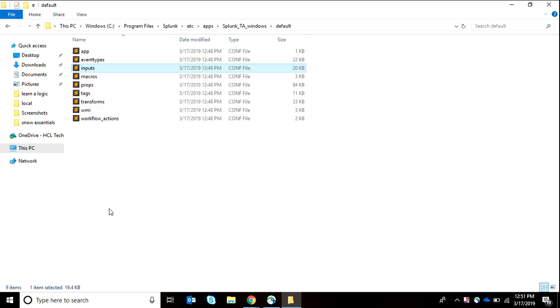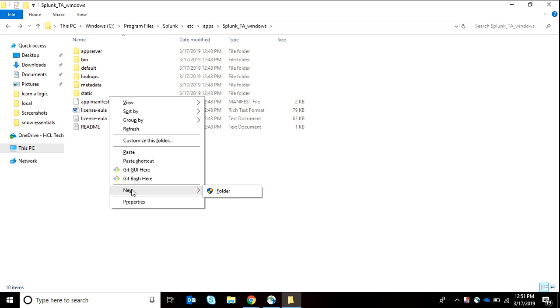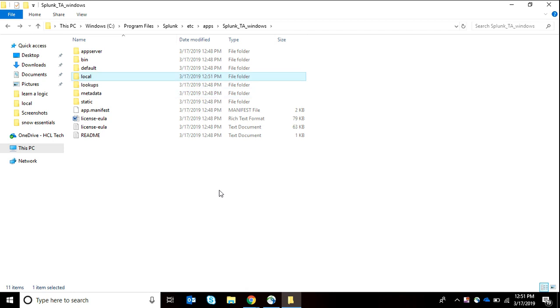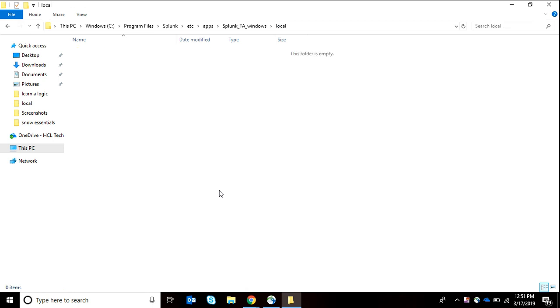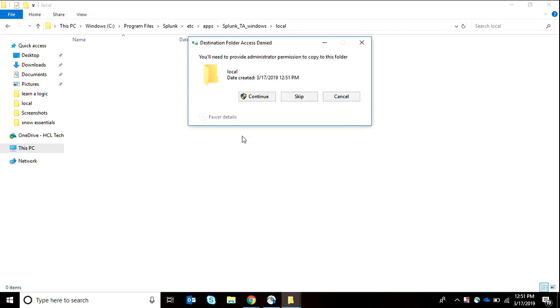I have copied this inputs file. As there is no local folder, I'll create it myself and copy paste the inputs in there. Here we paste it, continue.